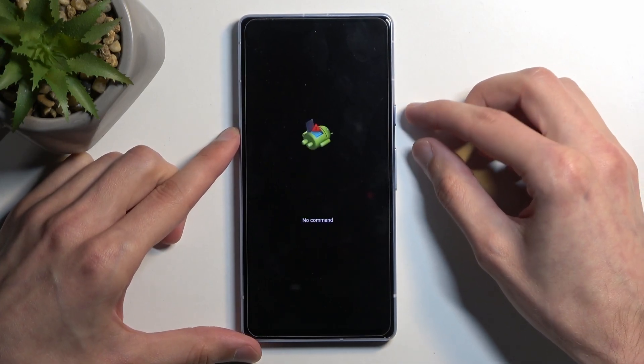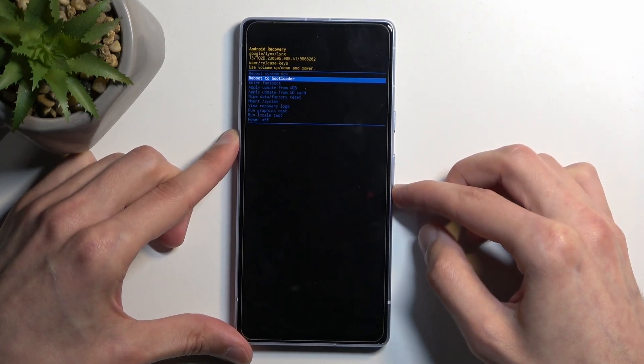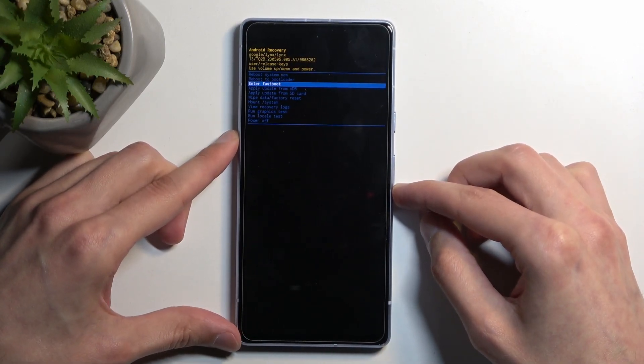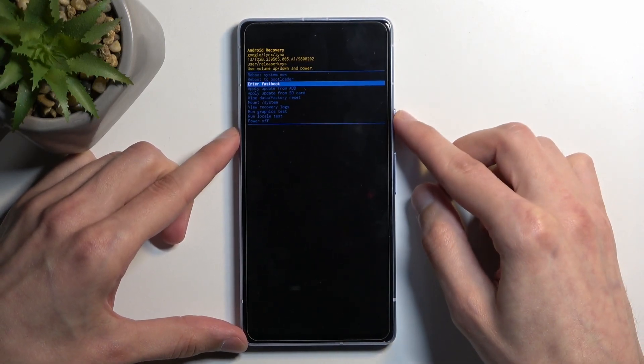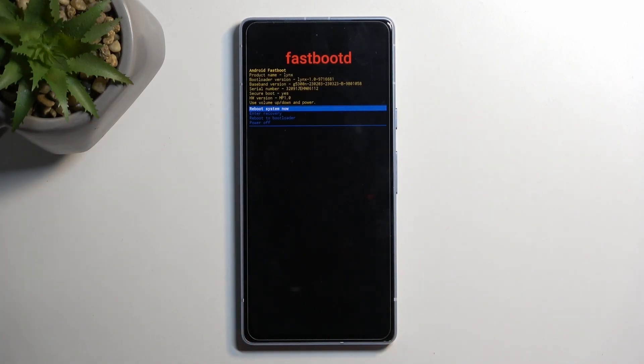Here we'll have fastboot mode as well, though this one will look a little bit different, as you can see.